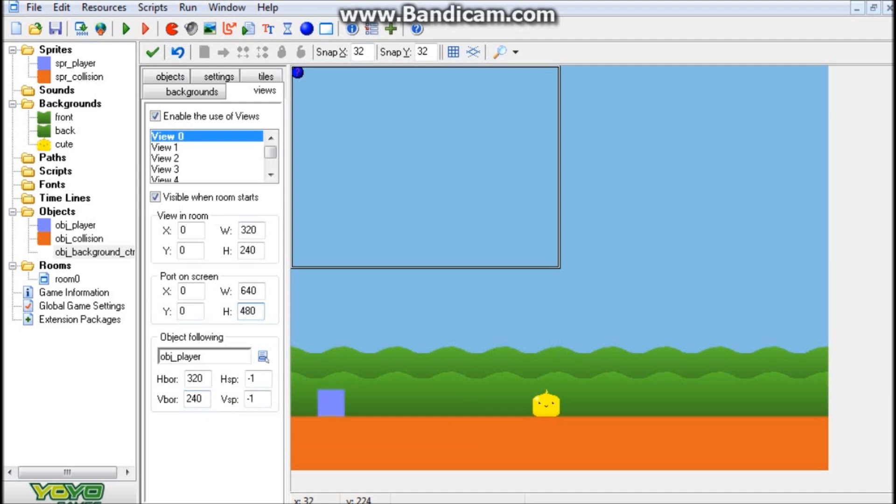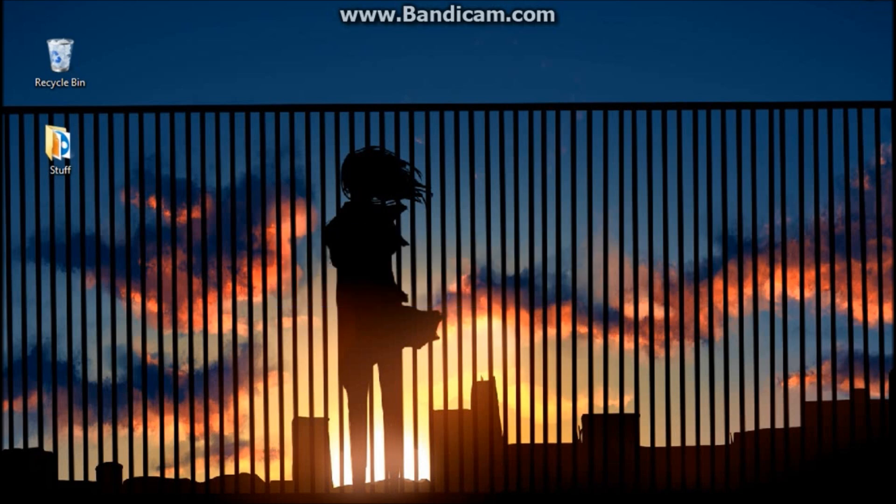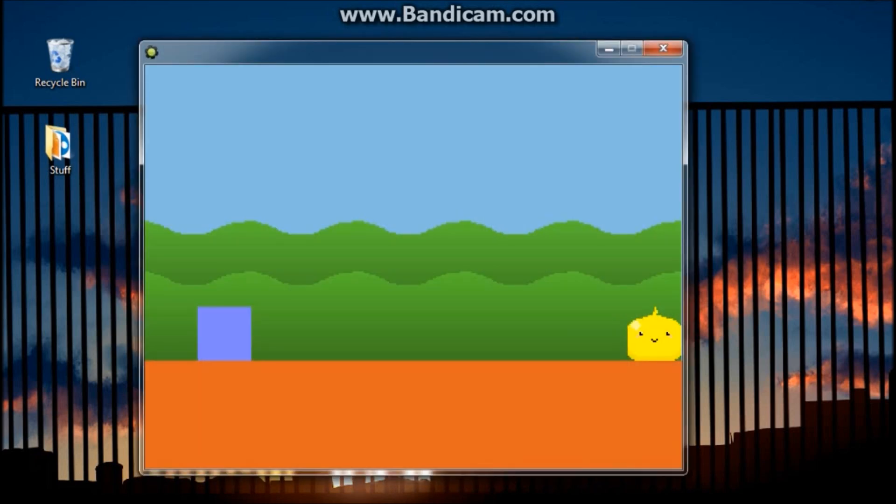Alright, we have set up the way our background scrolls. We put our player in the room. The only thing that's left to do is simply run the game. And we also set up our backgrounds too, if I didn't mention that.